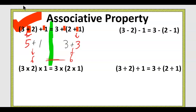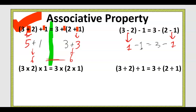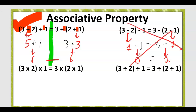What about subtraction? Three minus two is one; two minus one is one — looking pretty good so far. But one minus one is zero, and three minus one is two. Those are not equal to each other. So associative property does not work with subtraction.